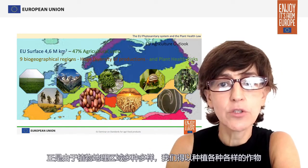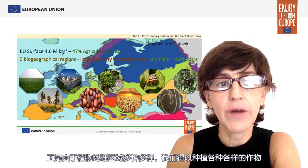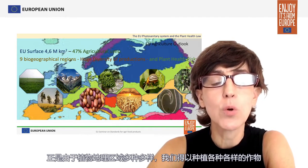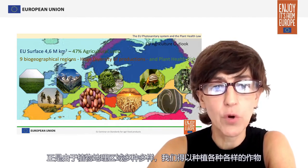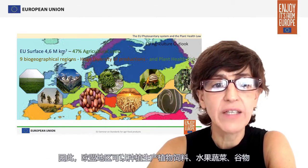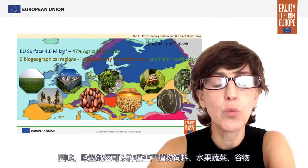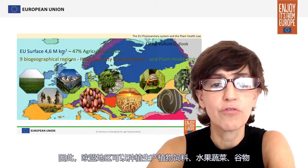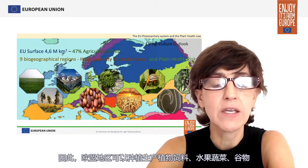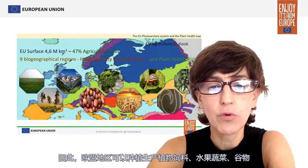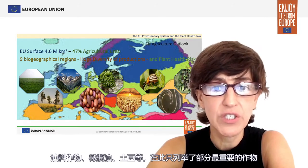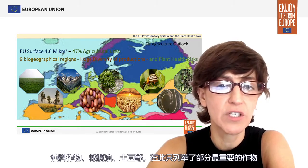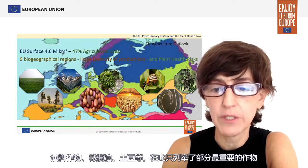All this biogeographical variability allows for a broad range of crops. In the European Union we can find productions of forage plants, fruits and vegetables, grains, oleaginous seeds and fruits, olive oil, and potatoes, just to name some of the most relevant.